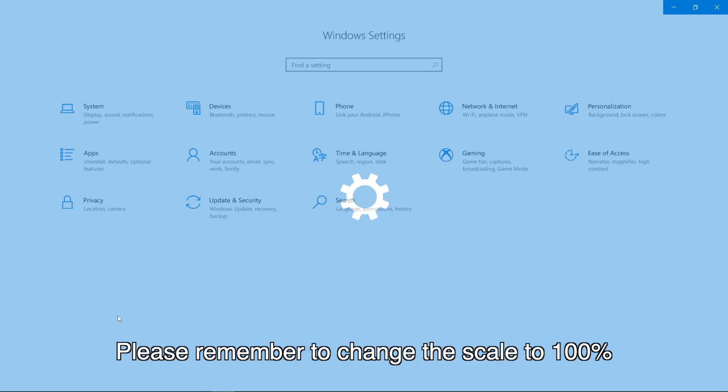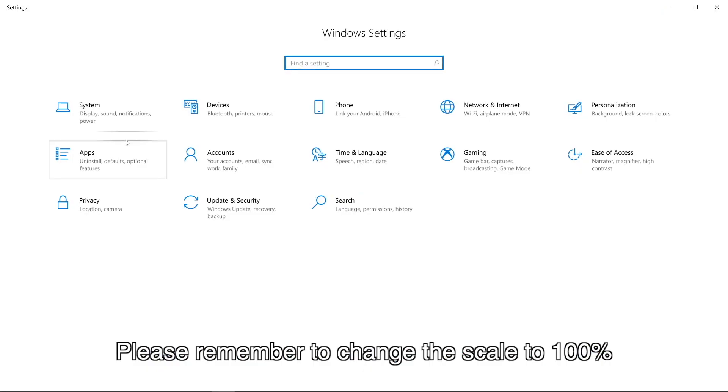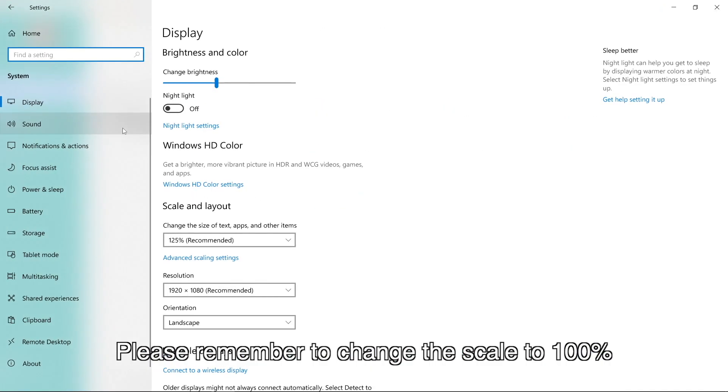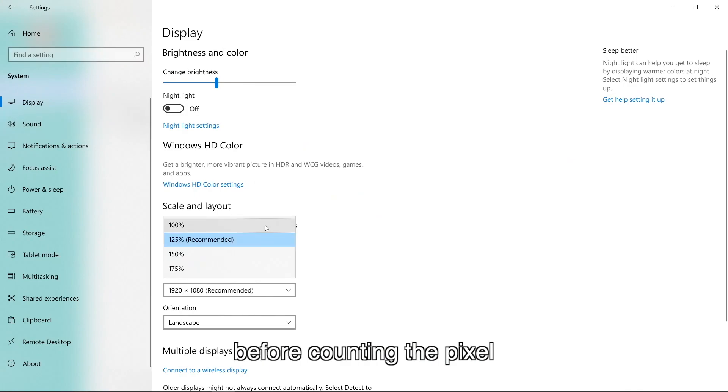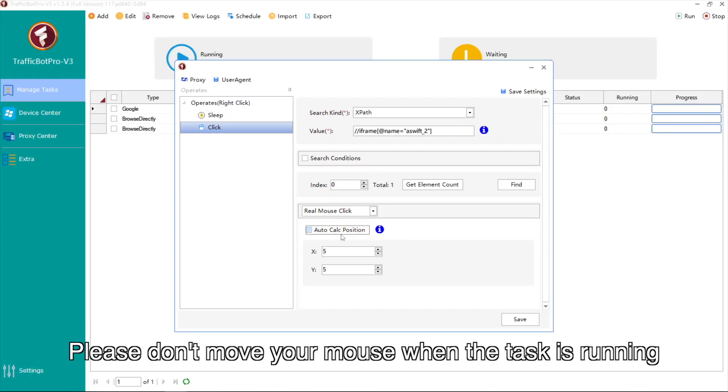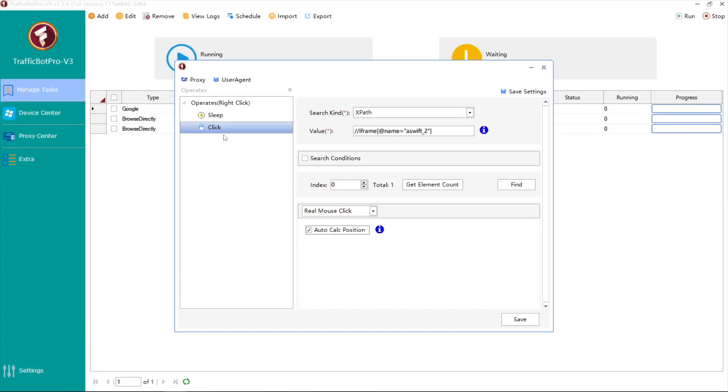Please remember to change the scale to 100% before counting the pixel. Please don't move your mouse when the task is running.